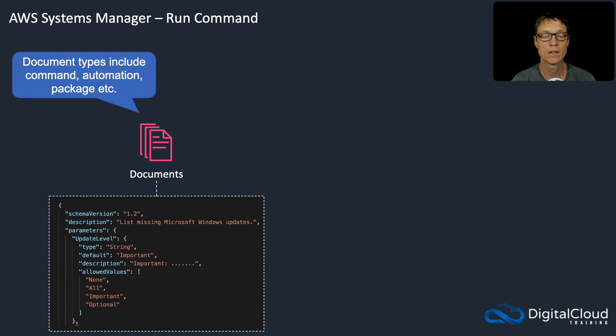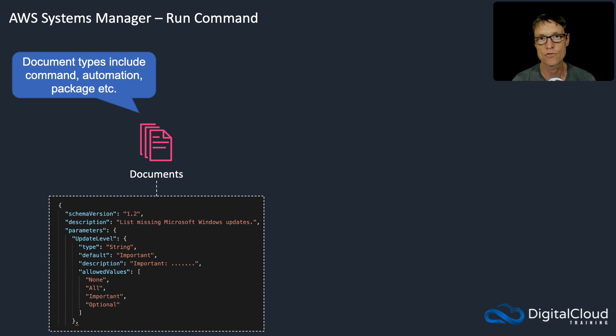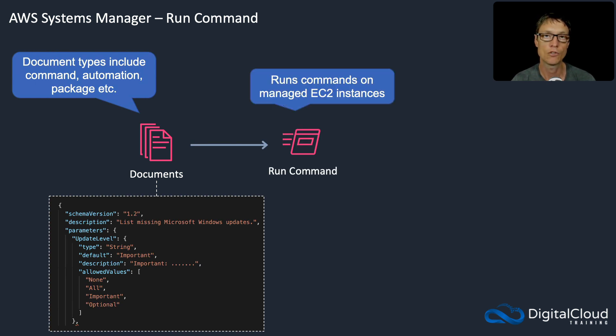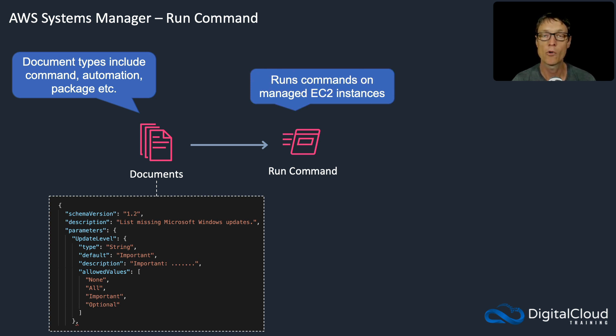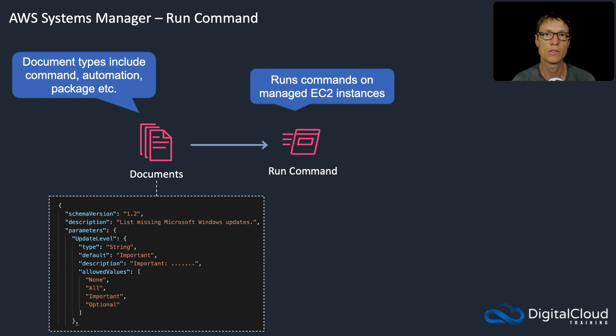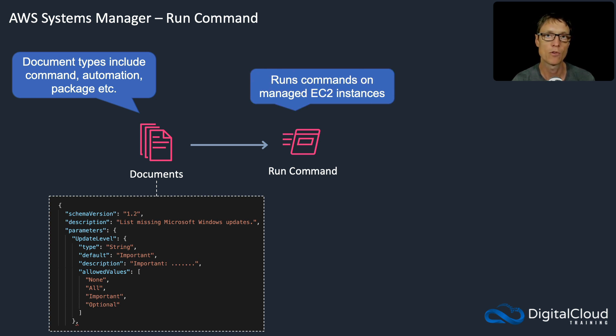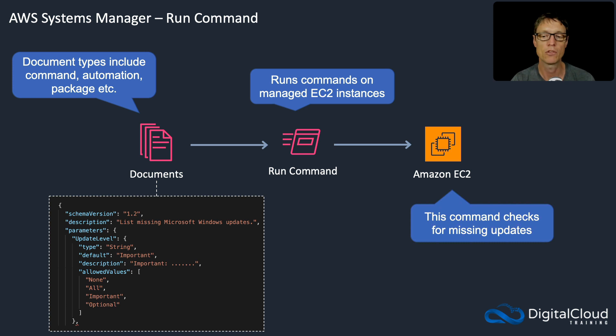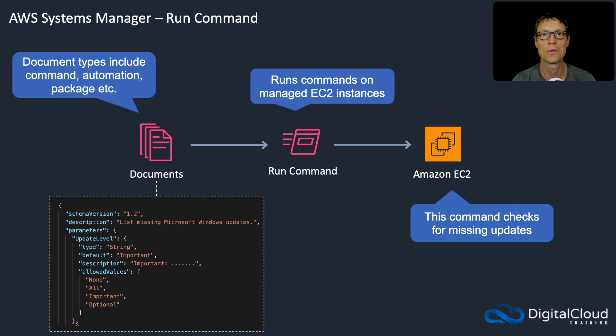Very similarly, you're running whatever commands are specified in the document, which again is written in JSON or YAML. Run command is focused on EC2, so it's not about many different AWS resources. Its use case is more for running commands on EC2 instances than automation, which is more about repetitive tasks across AWS resources. In this case, the command checks for missing updates. It's going to look for patches that are missing on the operating system, and that's what we're going to have a look at in the console now.